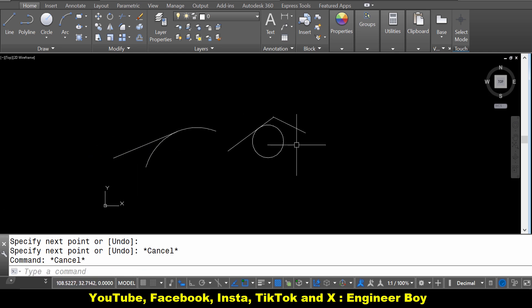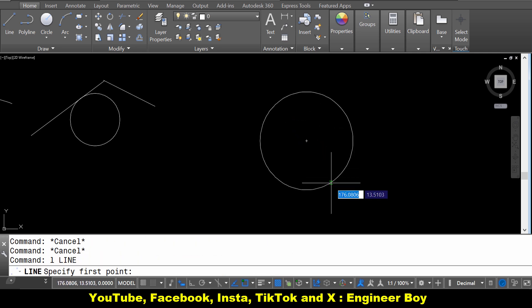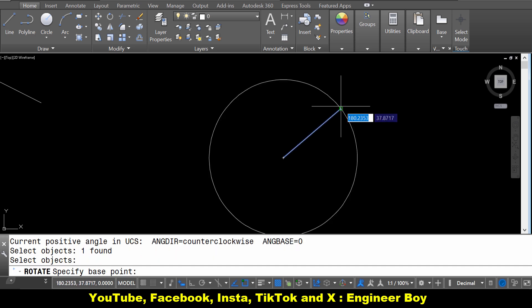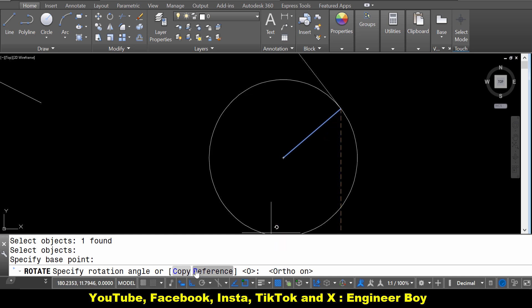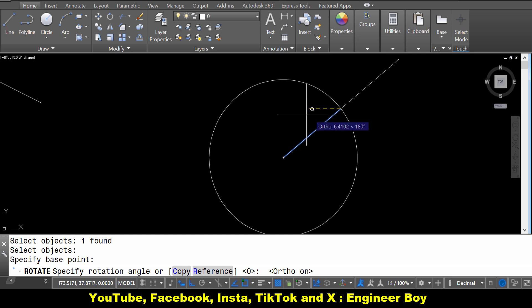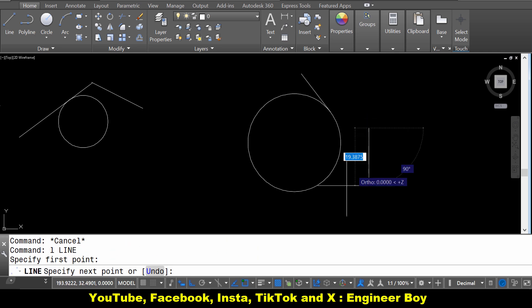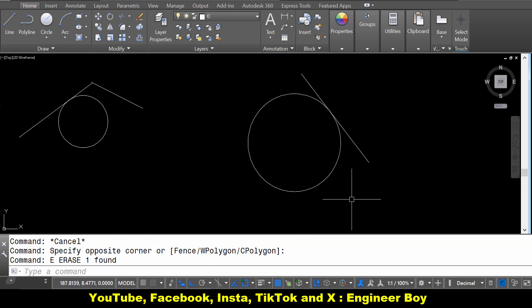There is another way to draw a tangent line. Take a circle and draw a line — a radius. Remember, a tangent is always a line that makes a 90-degree angle with the radius. So rotate this radius with ortho on, so we get 90 degrees rotation. As you can see, this is a tangent line — if you extend it, it doesn't matter, it is the same tangent. See you in the next video.